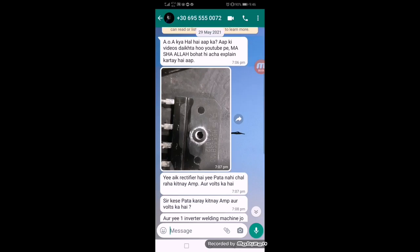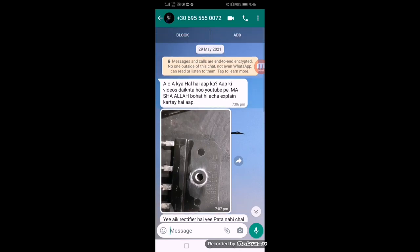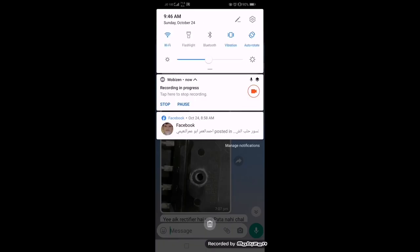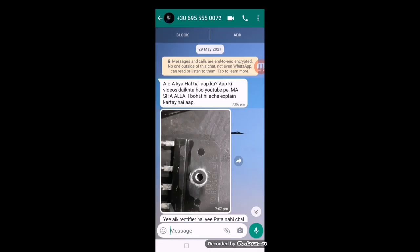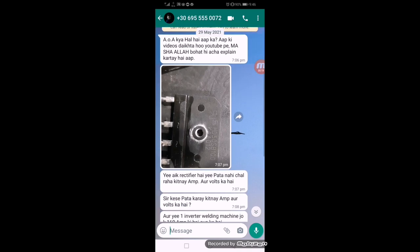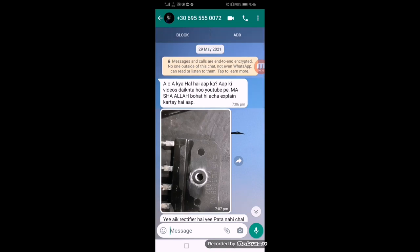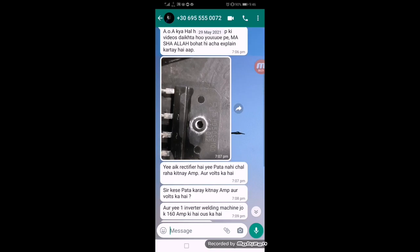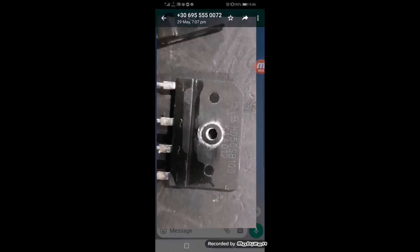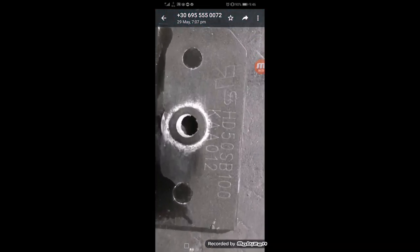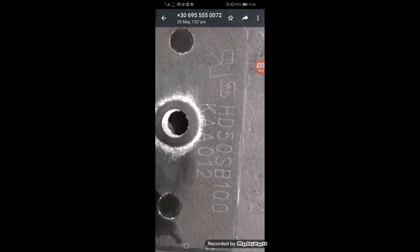I received this message from one of my viewers on May 29, 2021, and today is October 24. I am replying serially to everyone. My friend sent this message about the HD50 SB100 rectifier.